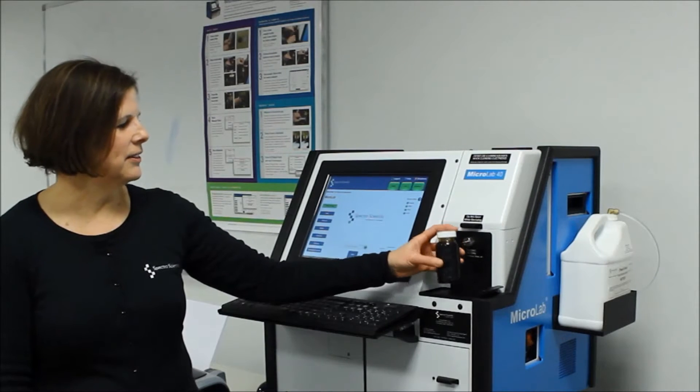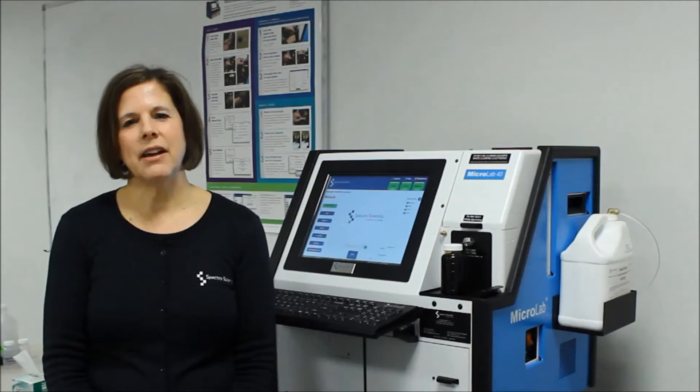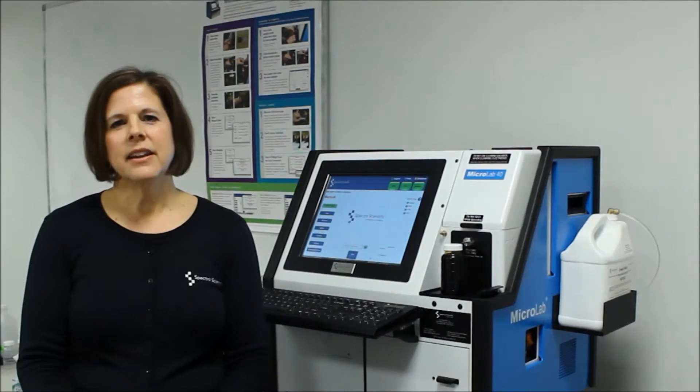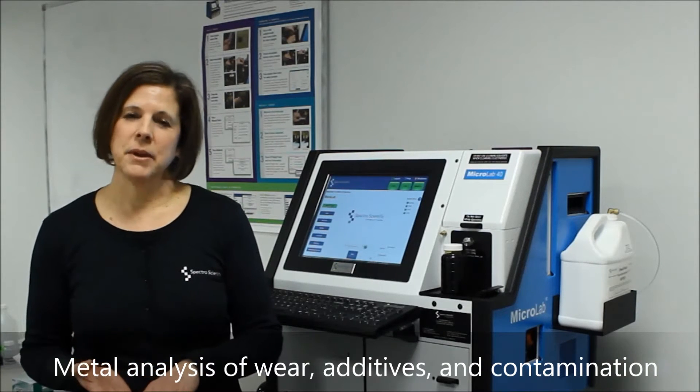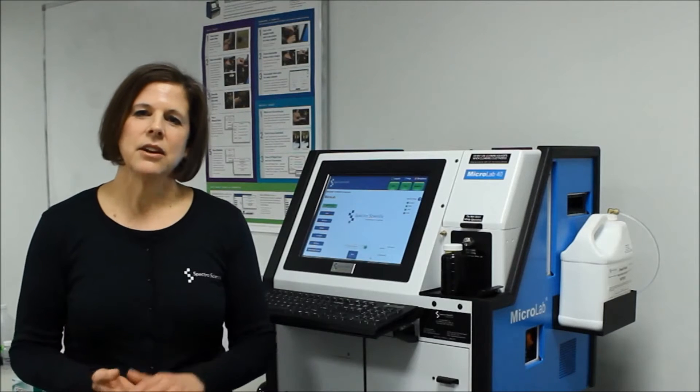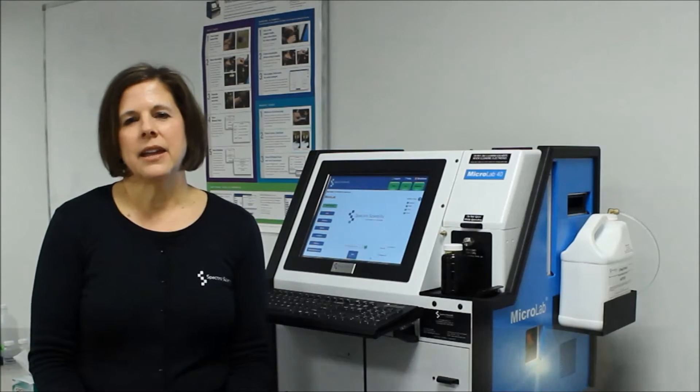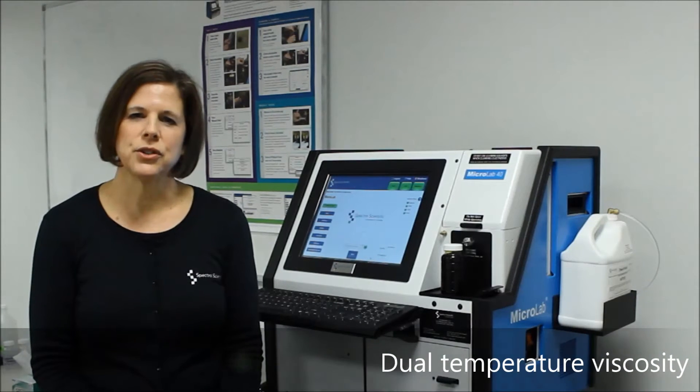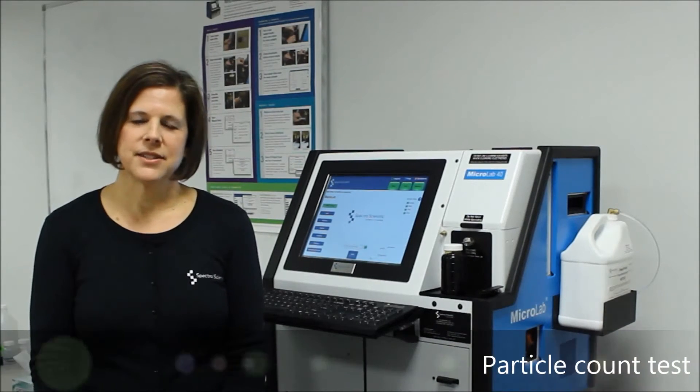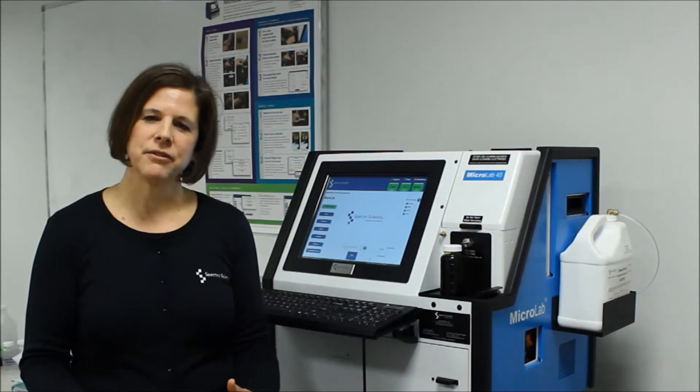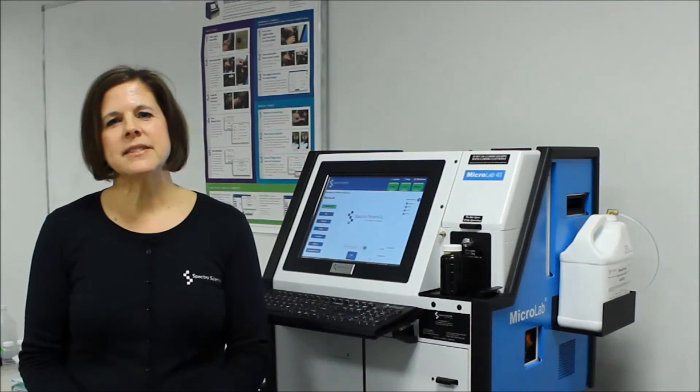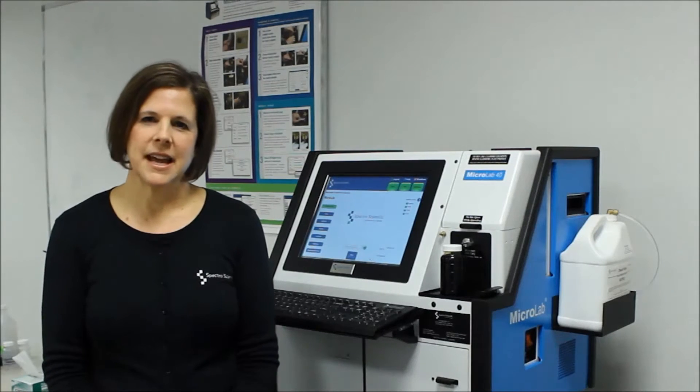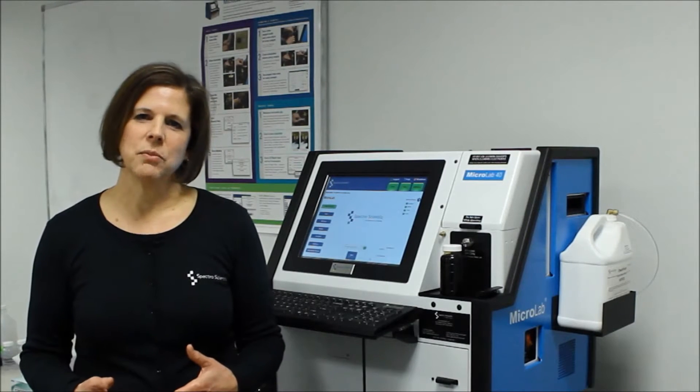With just a 5-ounce bottle of sample, the Microlab provides all of the parameters found on a typical oil analysis report from a laboratory. This includes metal analysis of wear metals, additive levels, and contamination elements of up to 20 different elements. It also includes 6 different parameters for oil chemistry, giving the complete picture of oil health and condition. Viscosity is given at 2 different temperatures, 40 and 100 degrees Celsius. And in the Microlab 40 version, you also get particle count tests. The Microlab translates all of the data from those tests into an easy-to-understand report, which includes color-coded alarm limits as well as diagnostic statements for maintenance actions. This gives you on-site oil analysis capability and real-time decision-making capability.